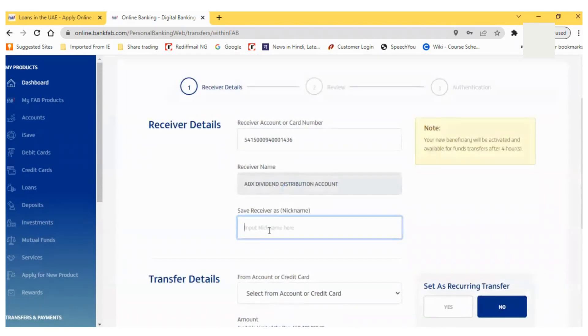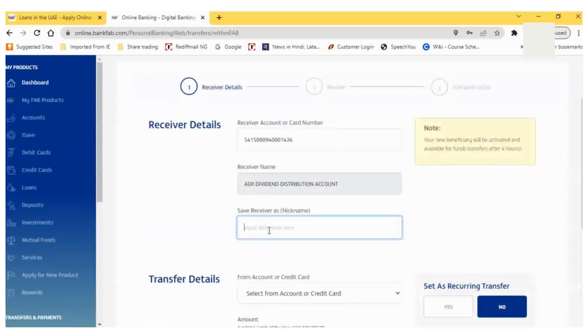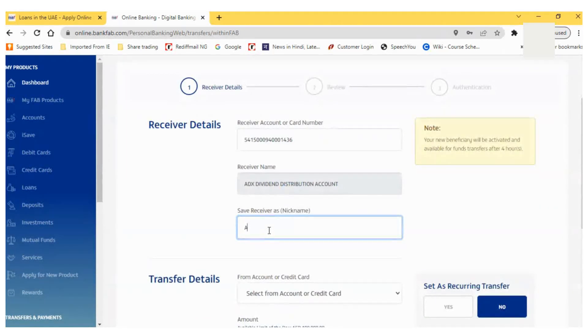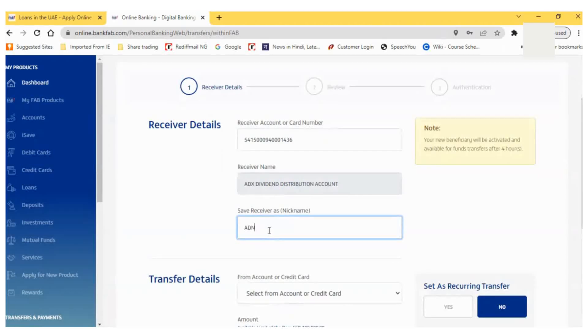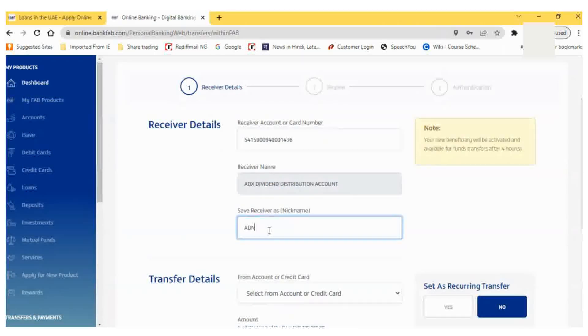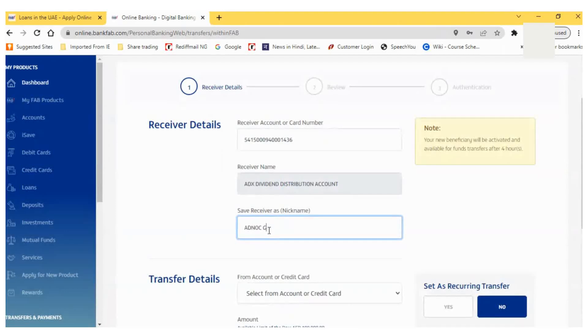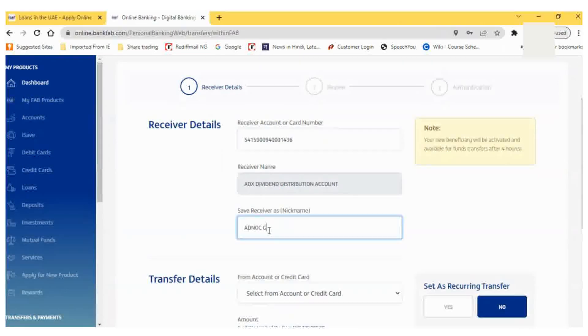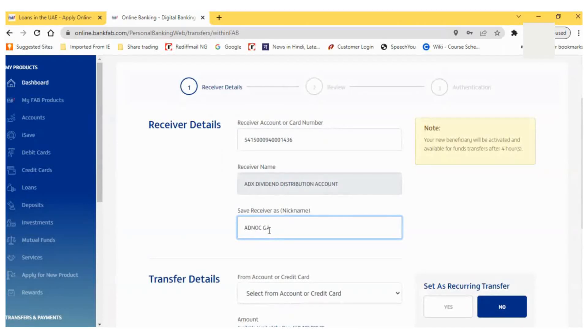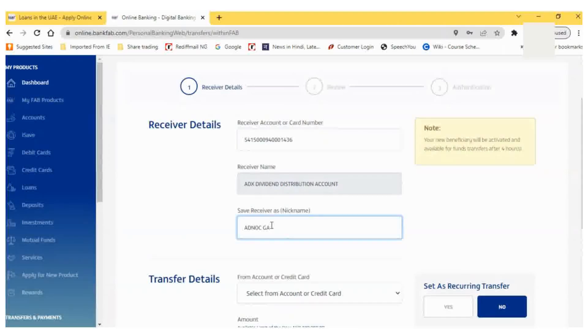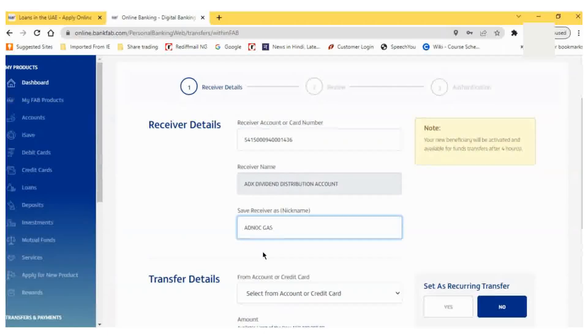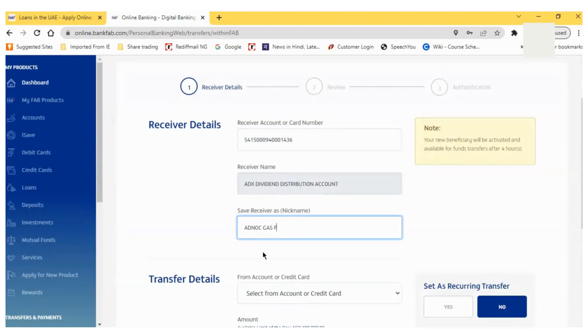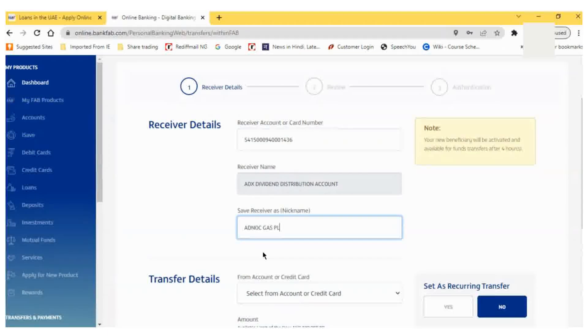I can also put a nickname so that in the future if I want to transfer amount, you can see and do it through the nickname. I will put the nickname as IPO PLC.